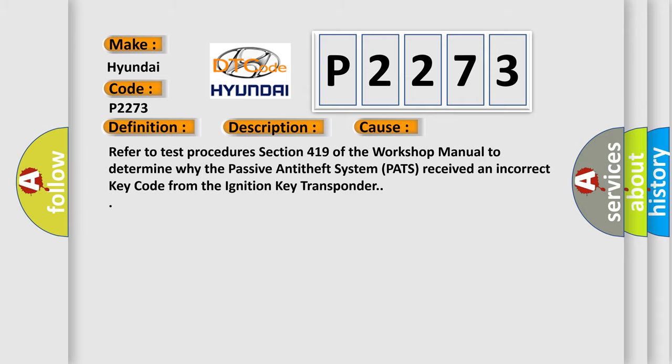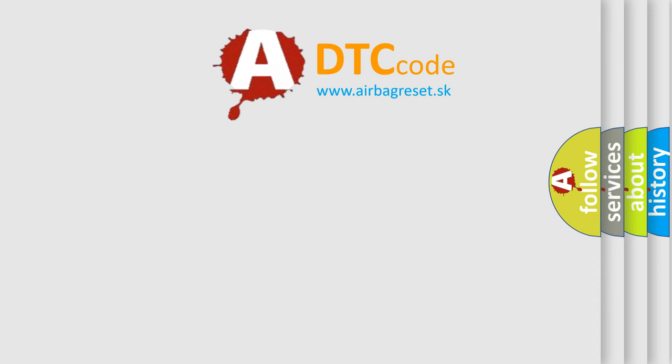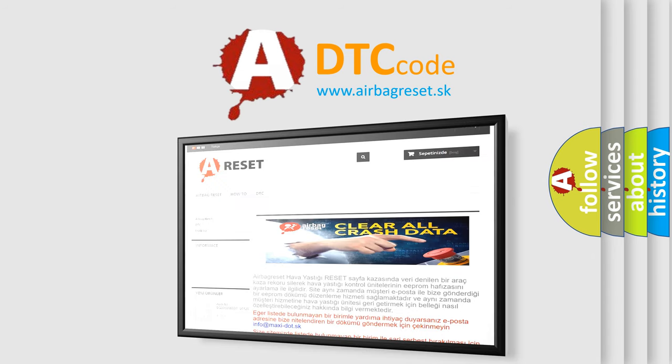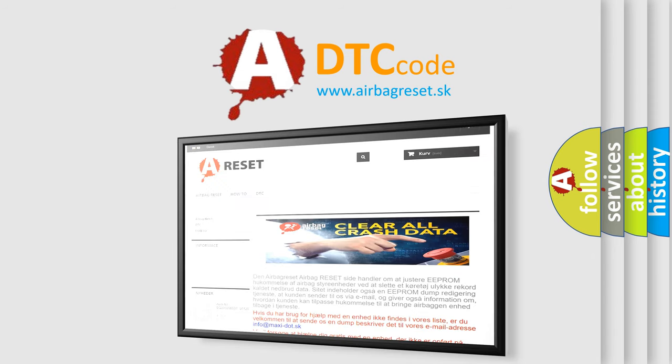The Airbag Reset website aims to provide information in 52 languages. Thank you for your attention and stay tuned for the next video.